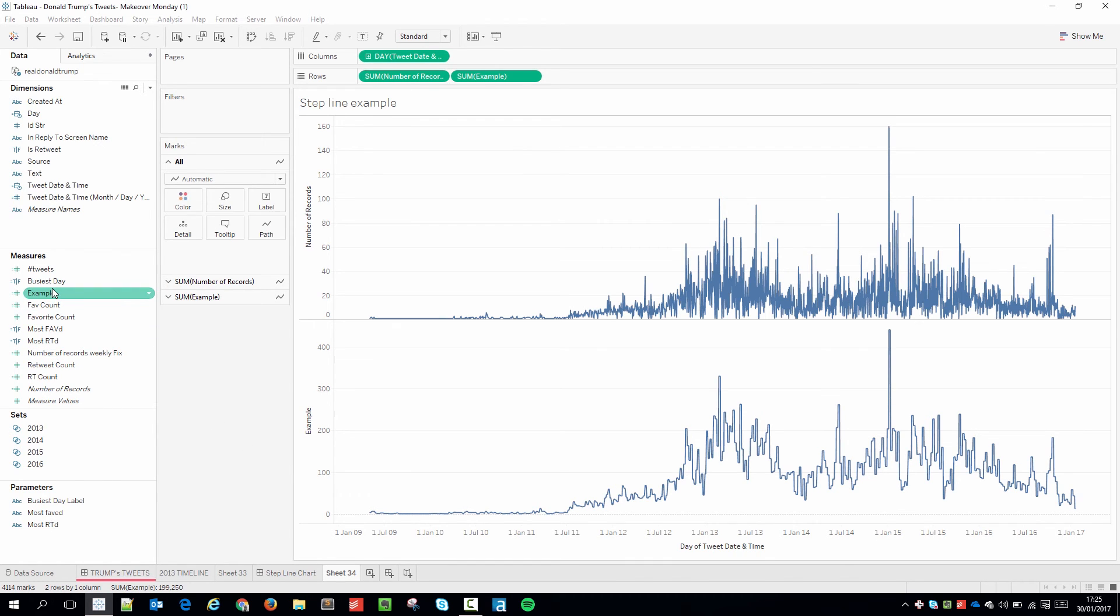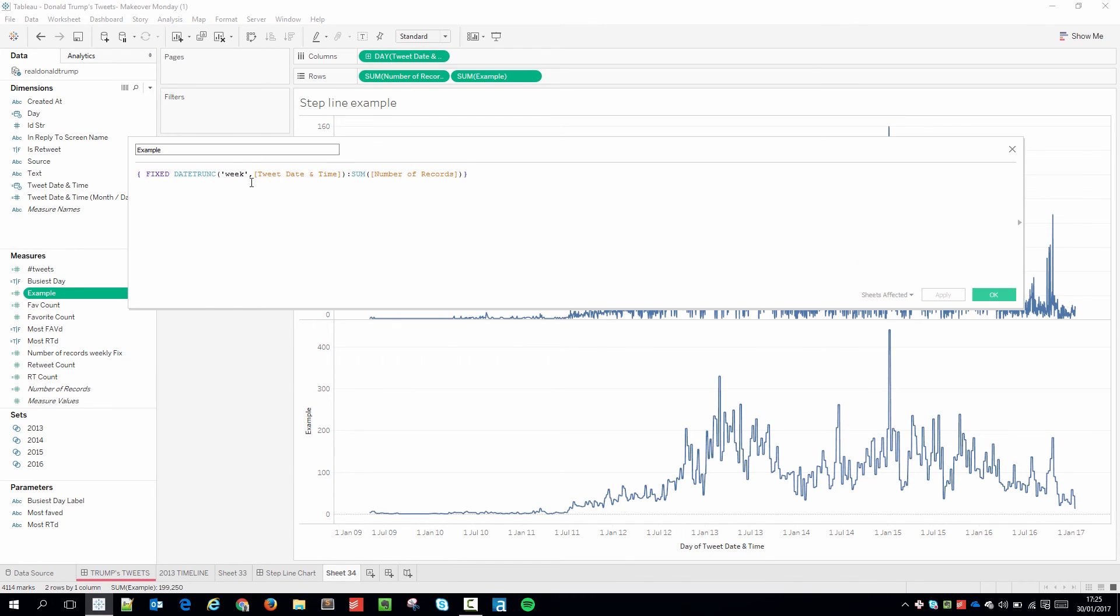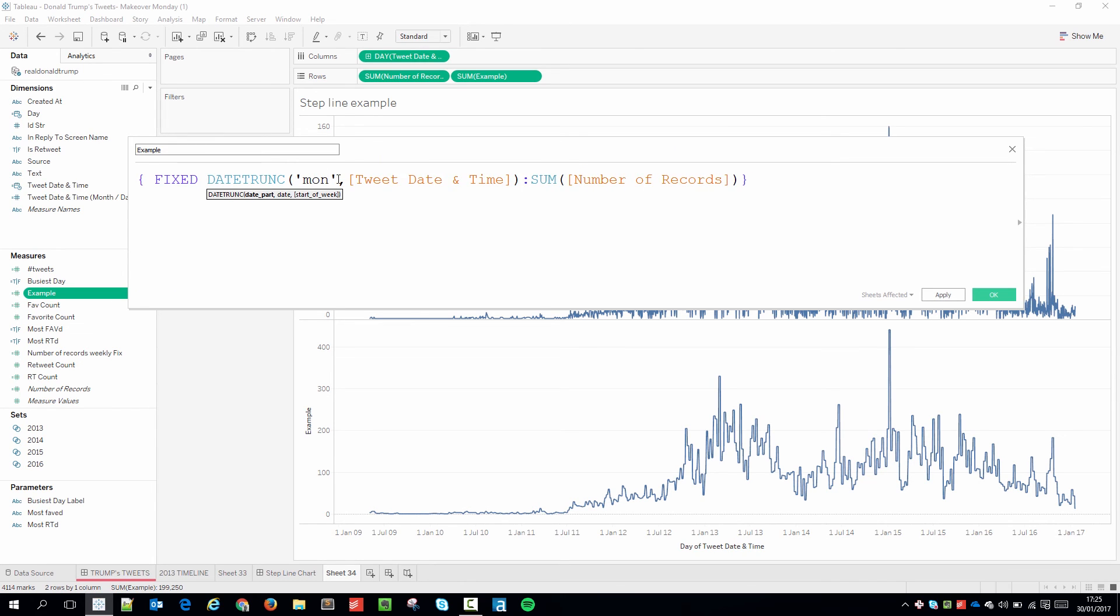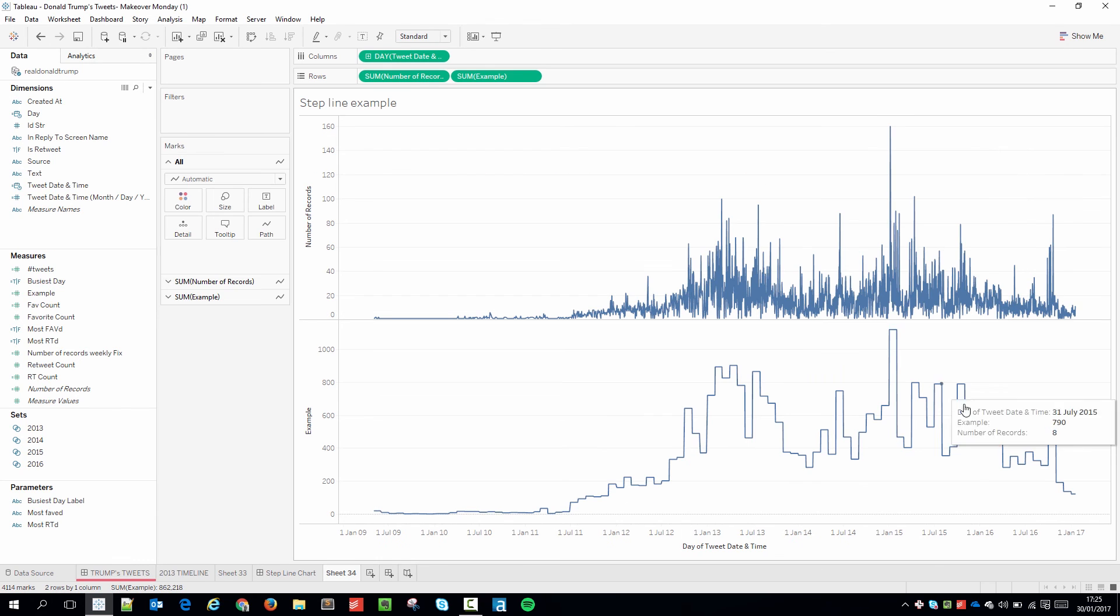Now if I wanted to I could change this aggregation. So maybe a week isn't correct. Maybe I'd like to aggregate this down to the month. I can just type that in. Hit apply. And you can see it's starting to aggregate again at that level.